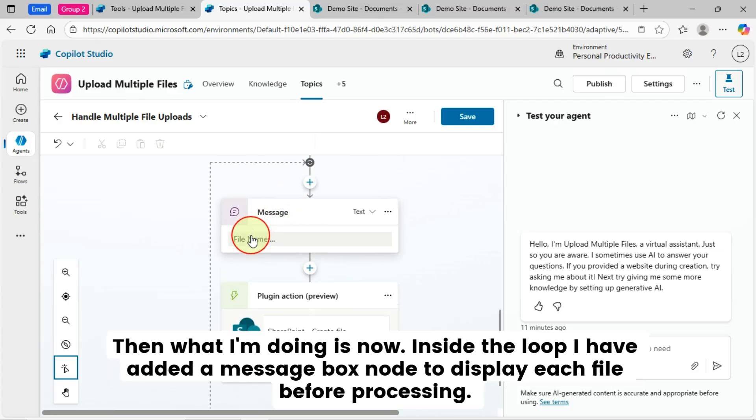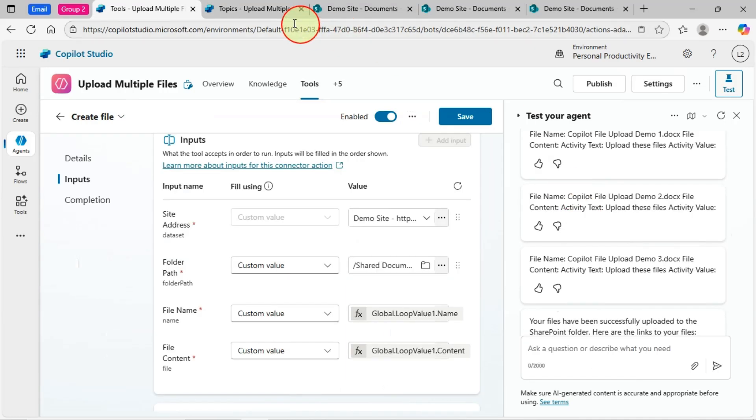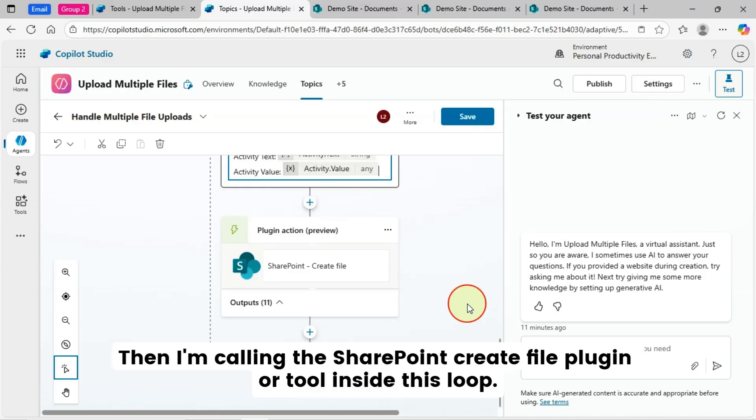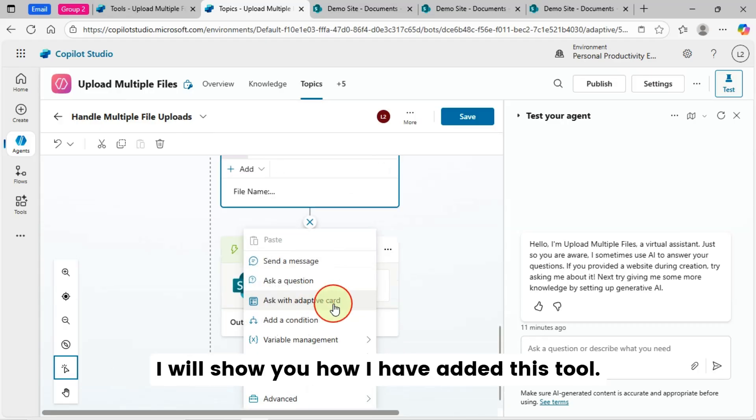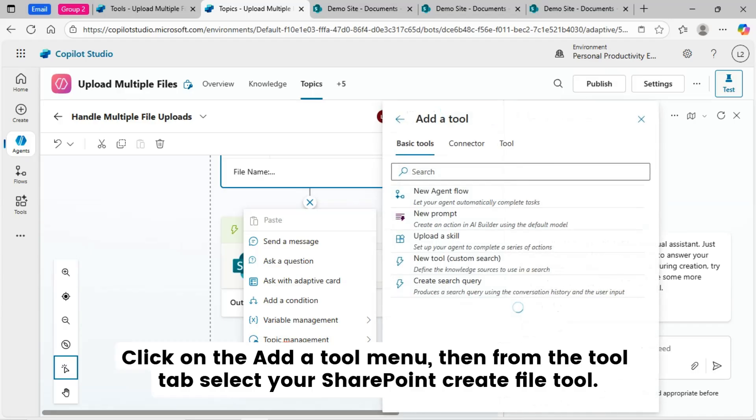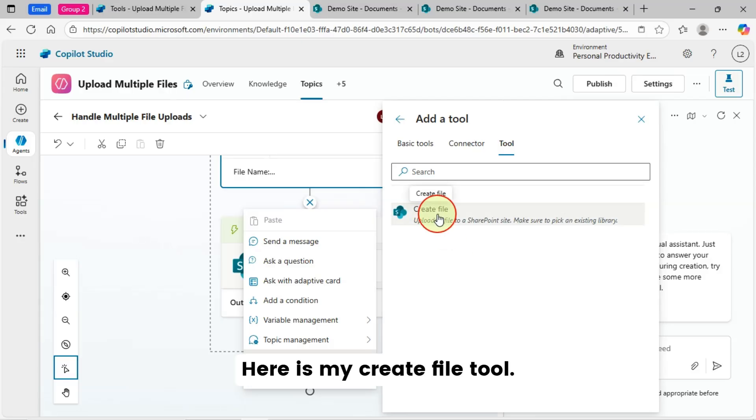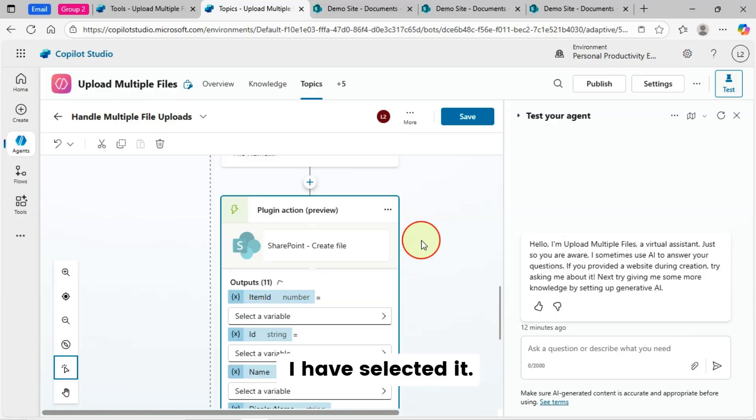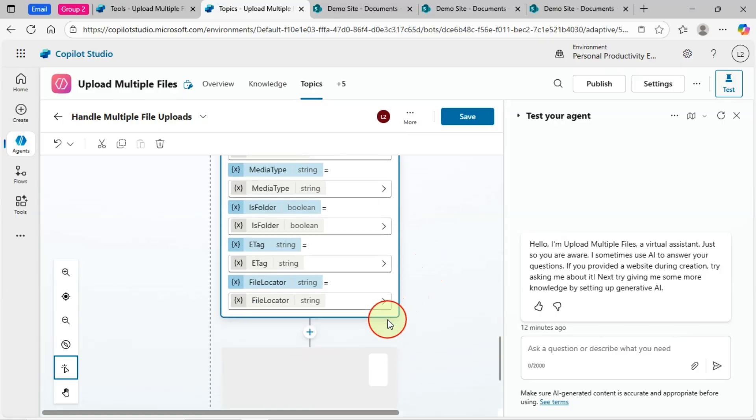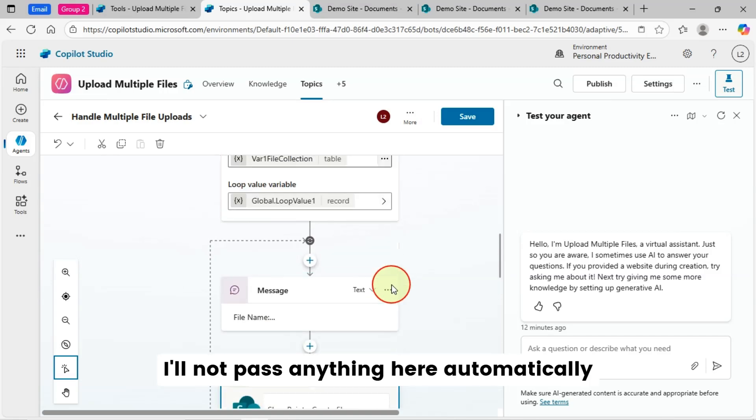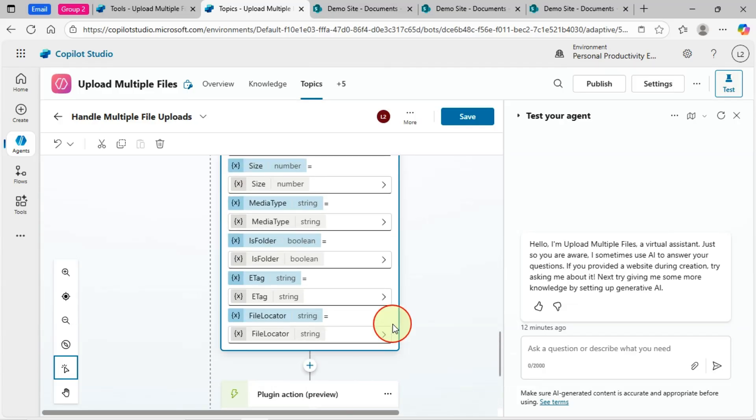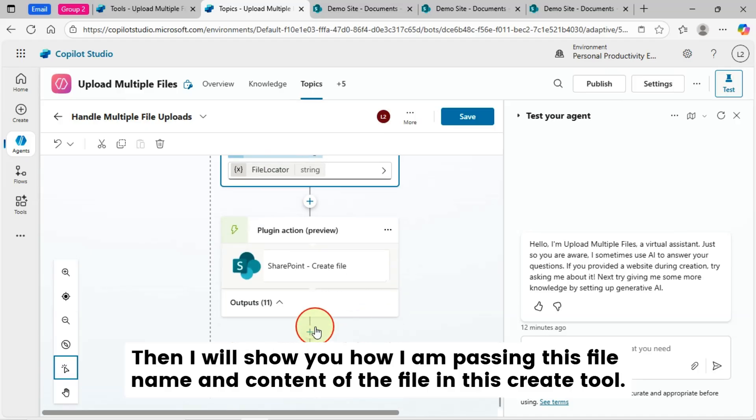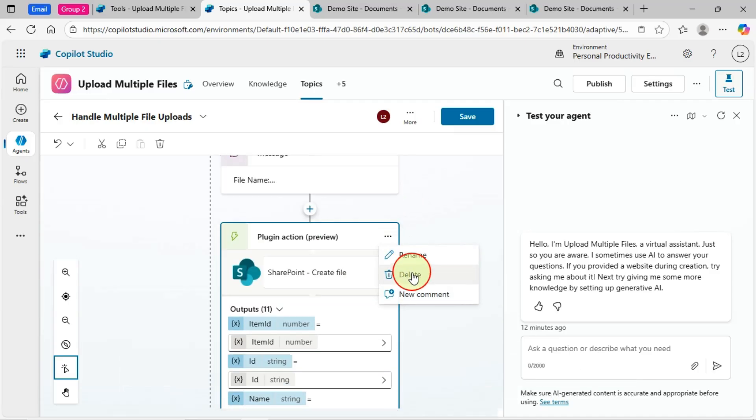Then what I'm doing is now inside the loop, I have added a message box node to display each file before processing. This is just for debugging purposes. Then I'm calling the SharePoint create file plugin or tool inside this loop. I will show you how I have added this tool. Click on the add a tool menu. Then from the tool tab, select your SharePoint create file tool. Here is my create file tool. I have selected it. That's it. I'll not pass anything here automatically. Everything will be taken care. Then I will show you how I am passing this file name and content of the file in this create tool. I'll just delete this action as I have another one.